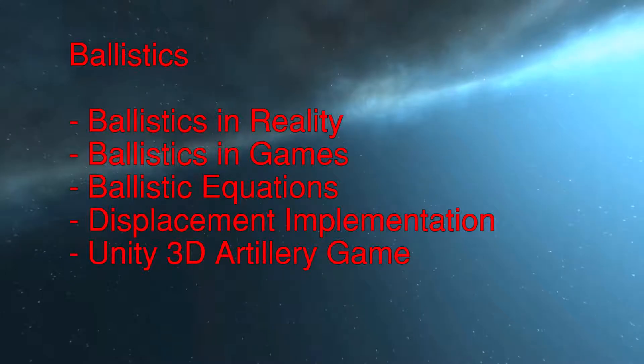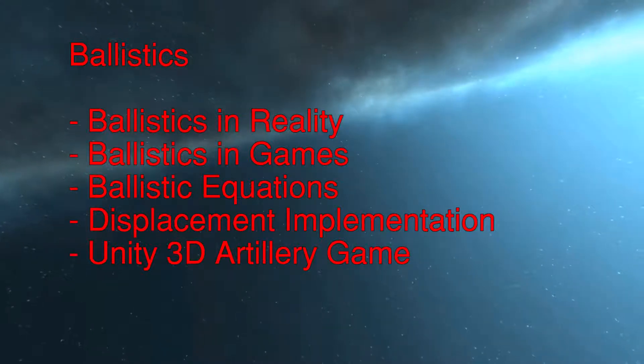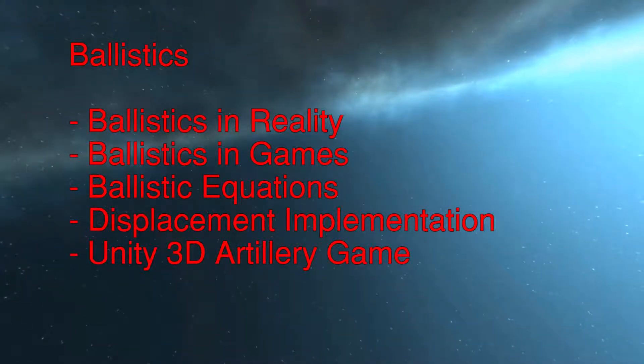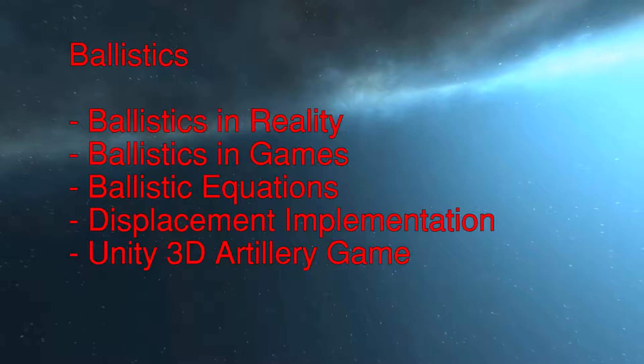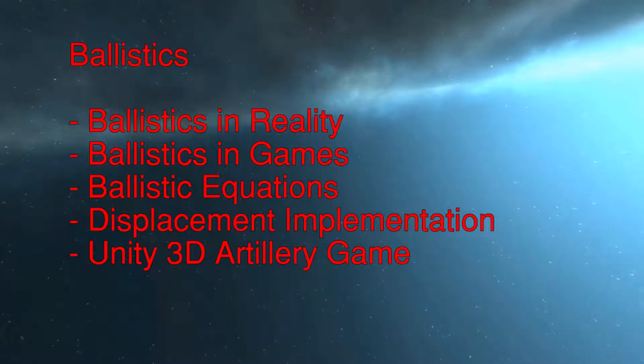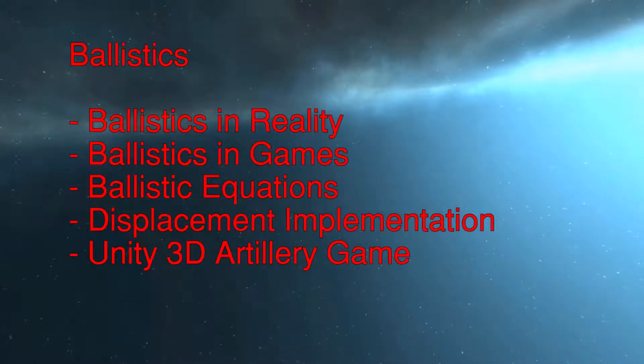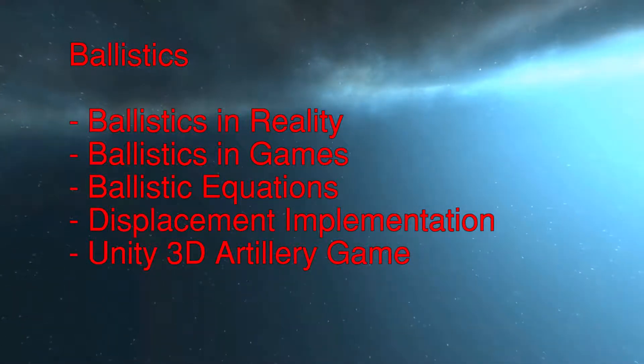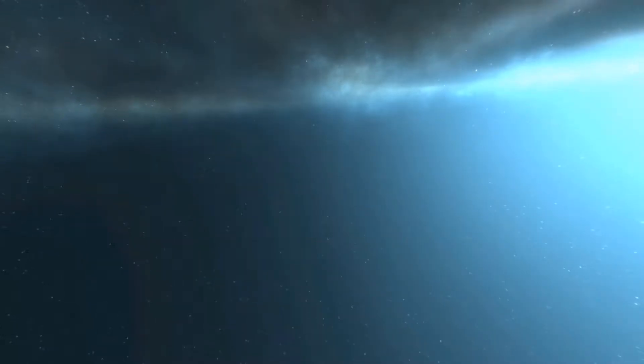Now this topic is generally quite important as it dictates the flight path of many objects in games but is not really one of those things that are taught in game design directly for obvious reasons.